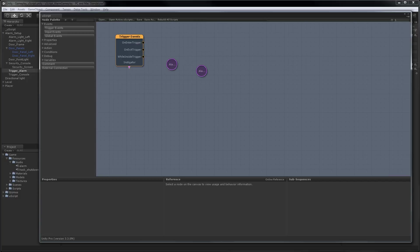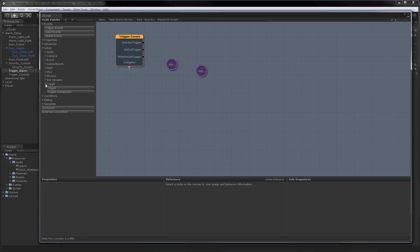Now that we have our lights in UScript, we're going to have to toggle their components on, because if you remember, we had them disabled by default in the scene. So in order to do that, we'll just go to Action, Toggle, and select Toggle Component.